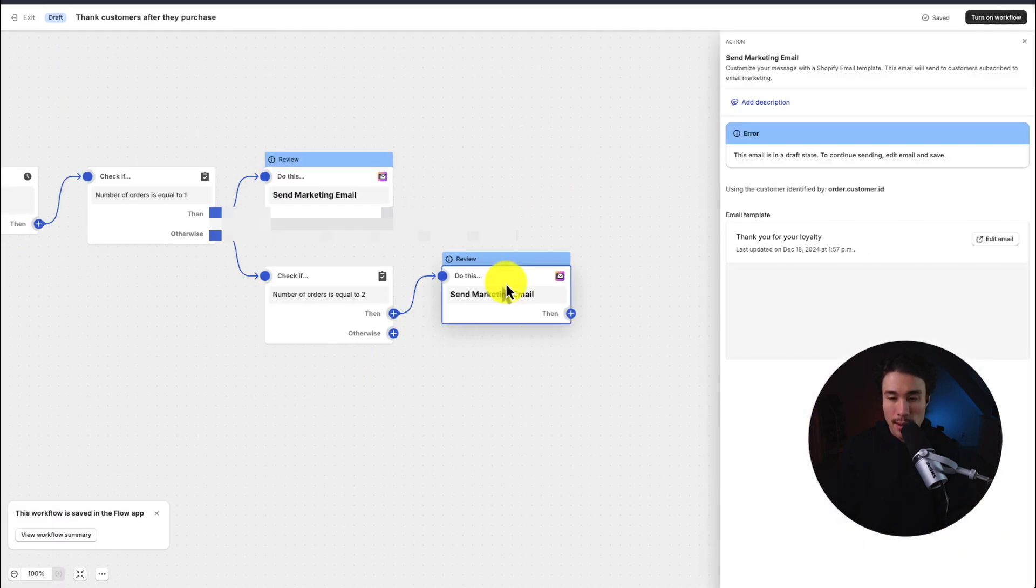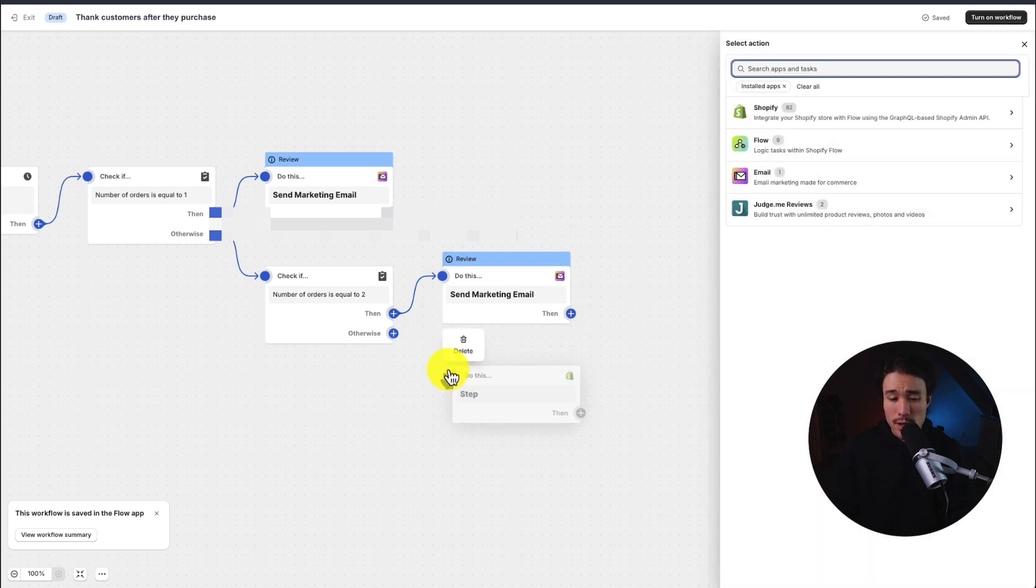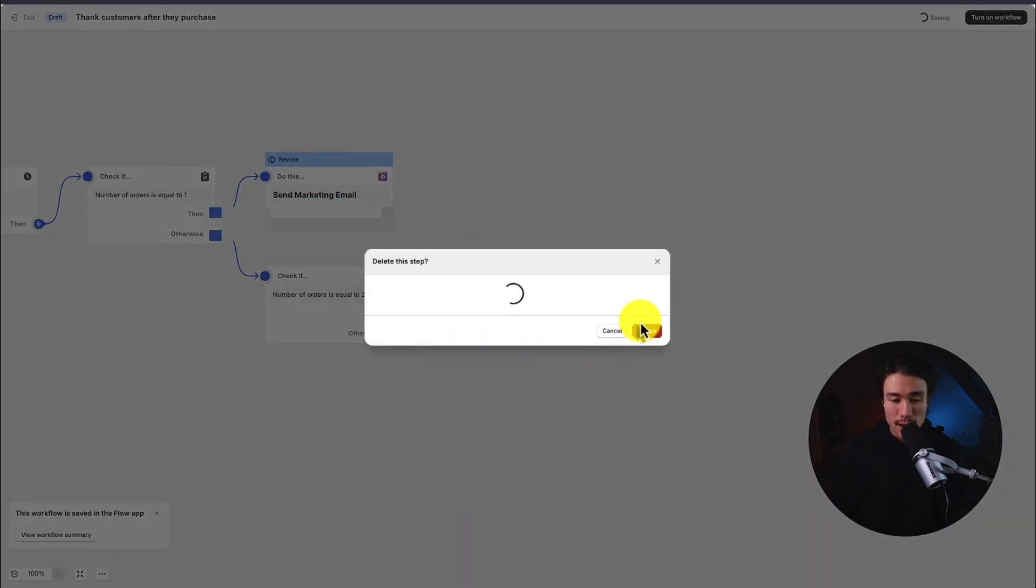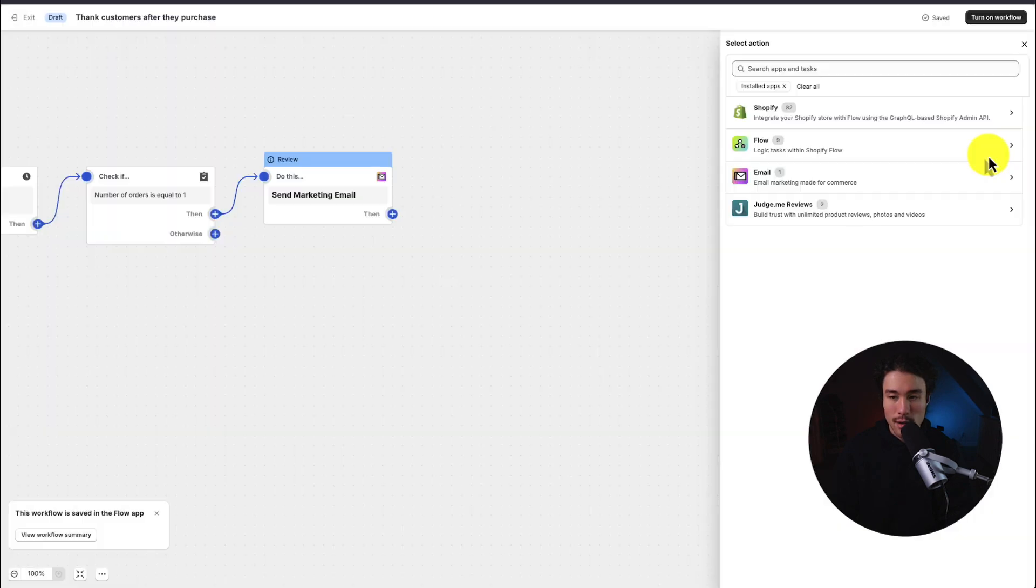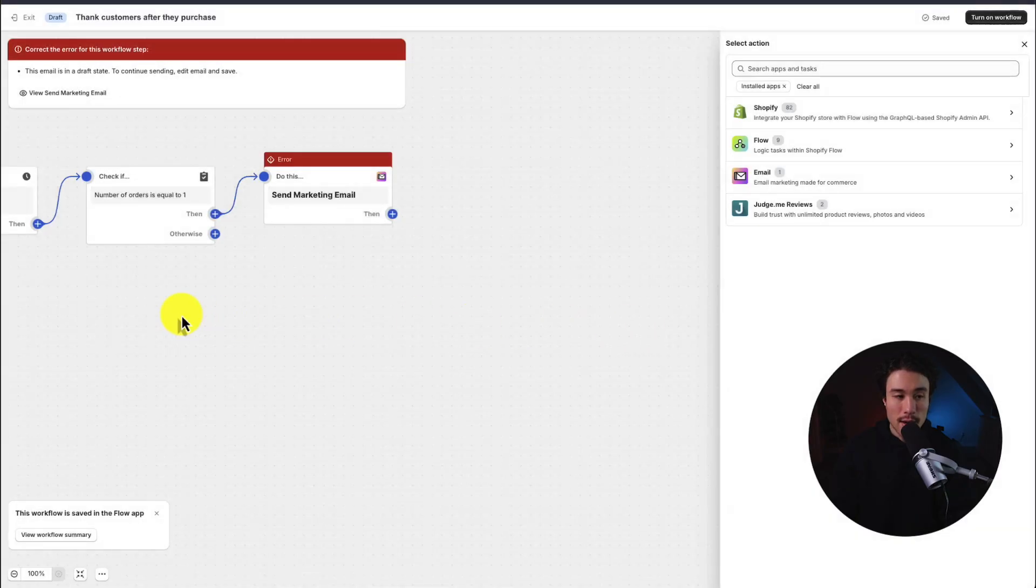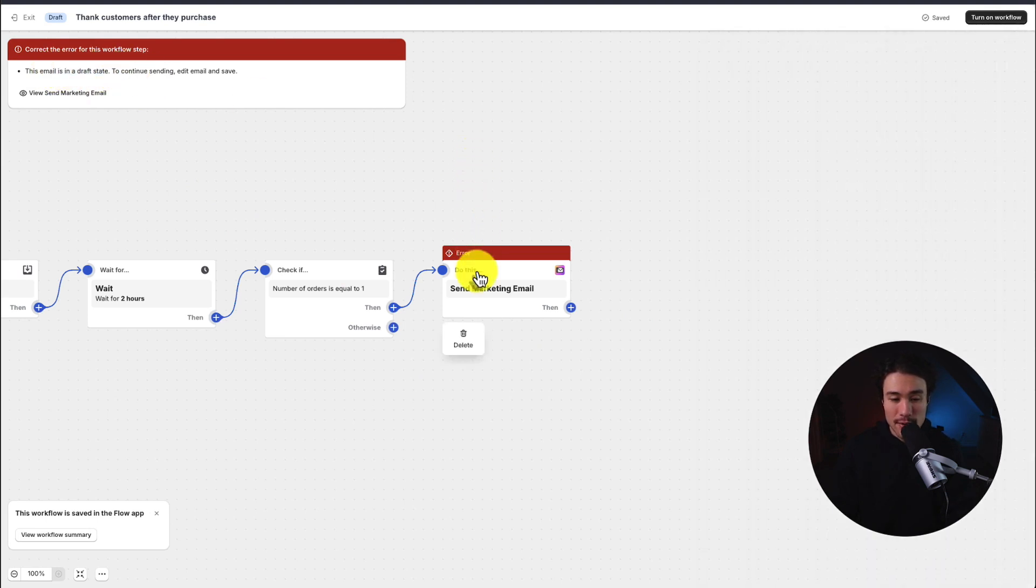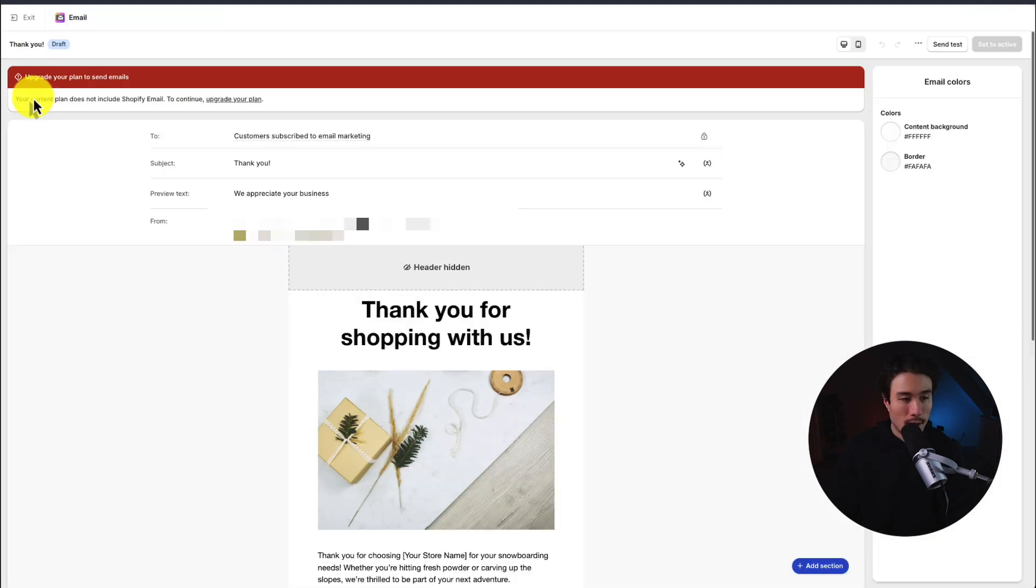We can also do the same thing for the secondary email. You can also even remove this if you didn't want it. You could hover over it, hit the delete icon and then delete the other step as well. To turn on this workflow, we head to the top right here, click turn on workflow. It's telling me that the email is still in draft state, so I do actually need to finish that.